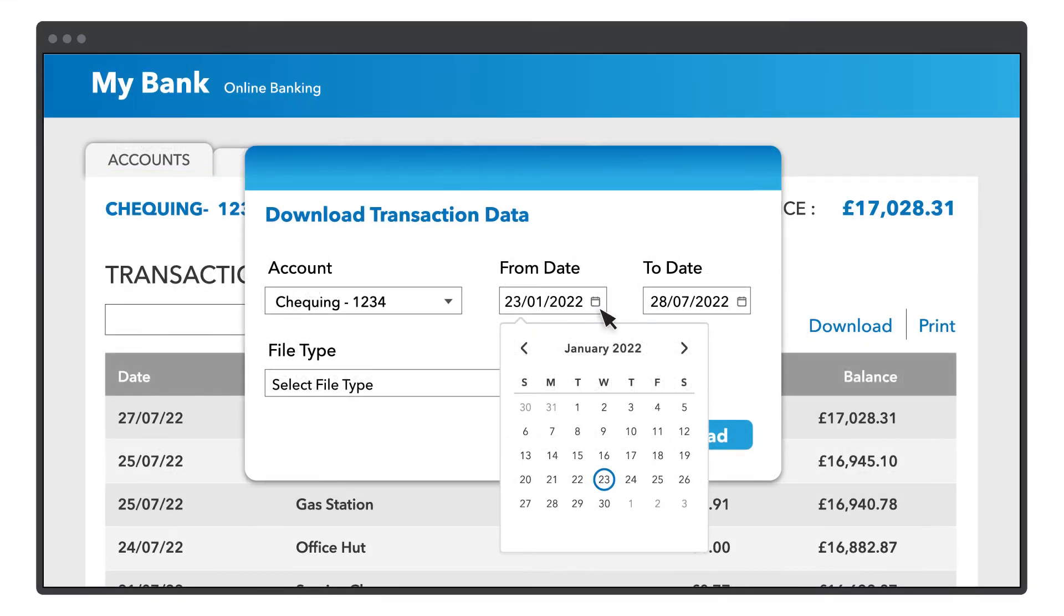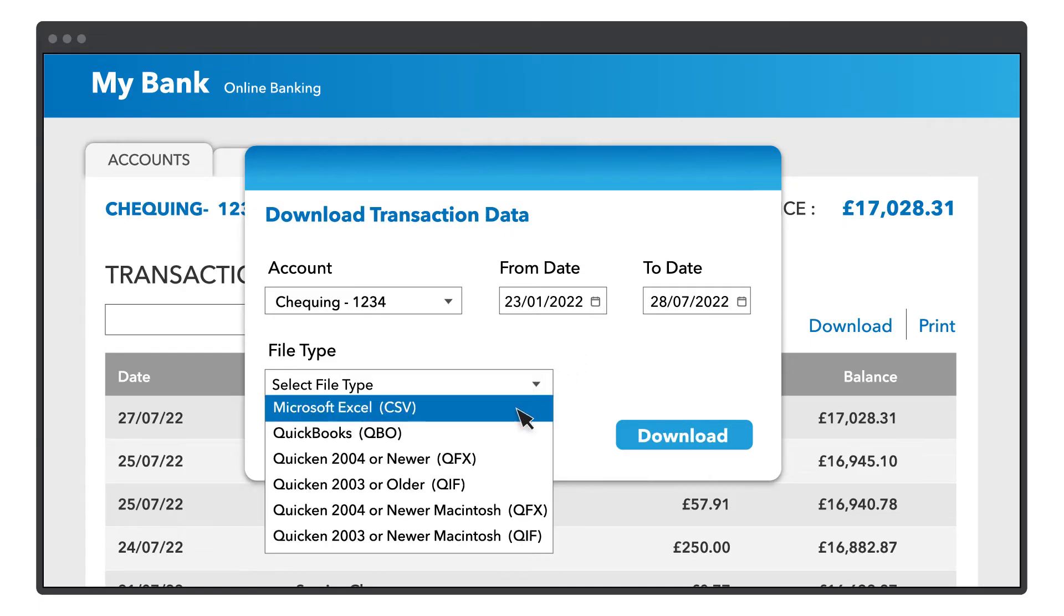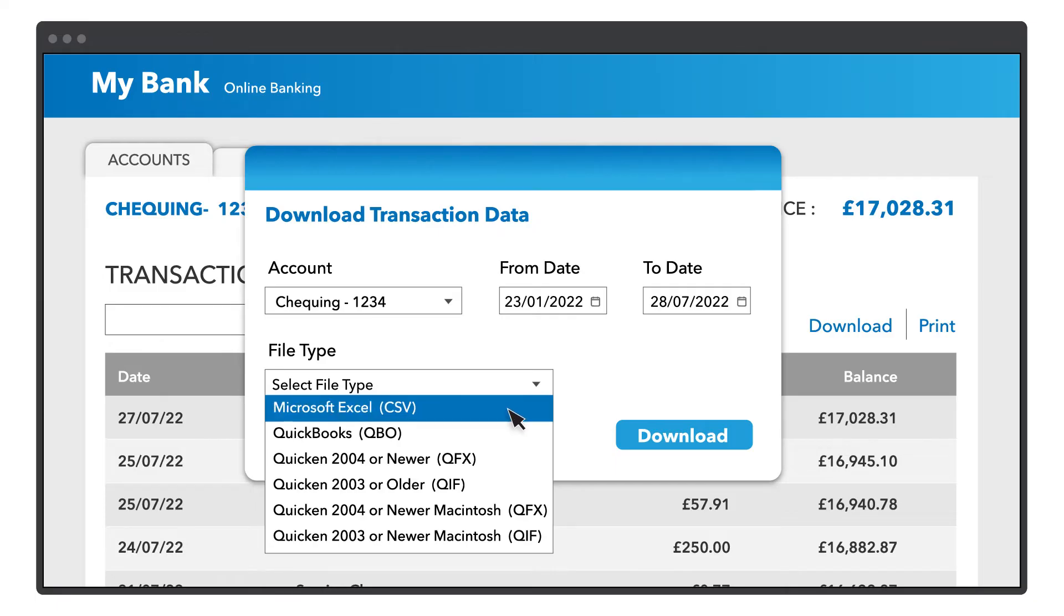Once you've set your date range, download the transactions to your computer. It is best to save these as a .qbo file if you have that option. If not, you can save them as a .csv file.